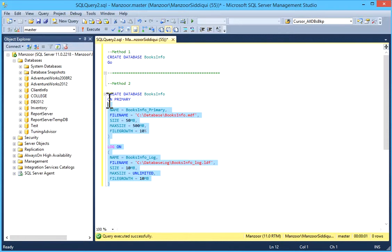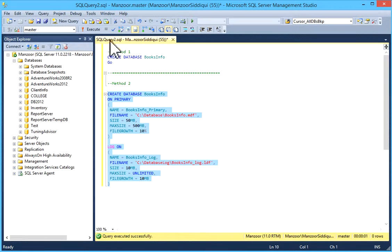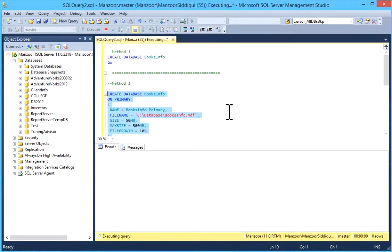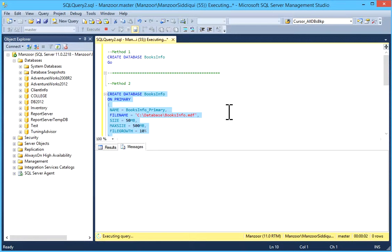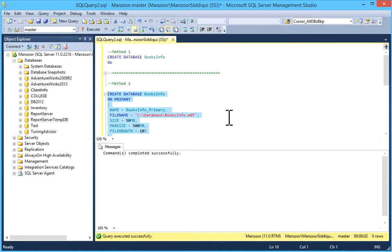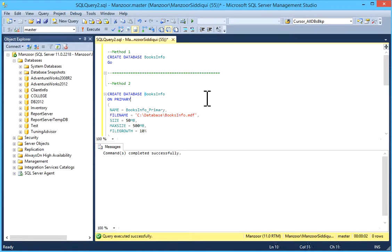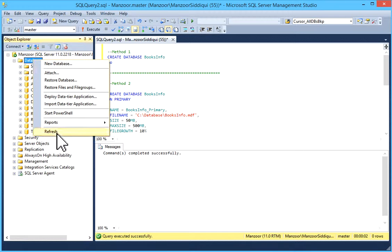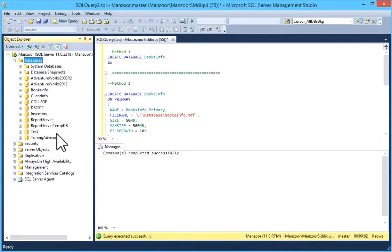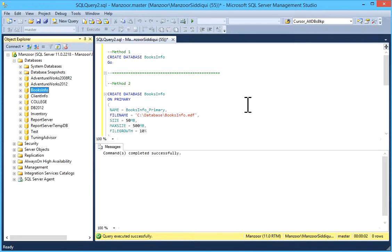Once you have specified it, select this. So your database BooksInfo is created. Just refresh this database node, and you can see BooksInfo is already there.